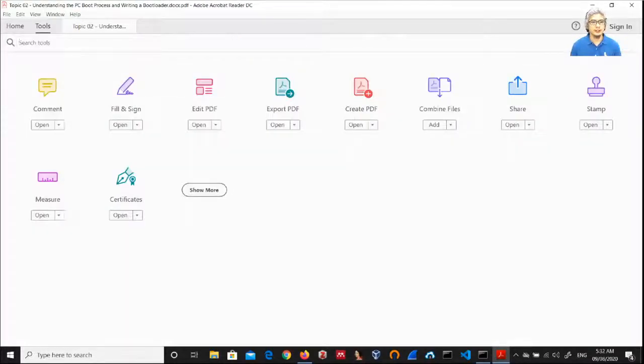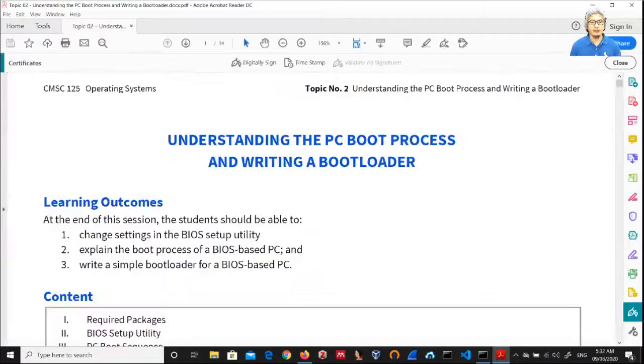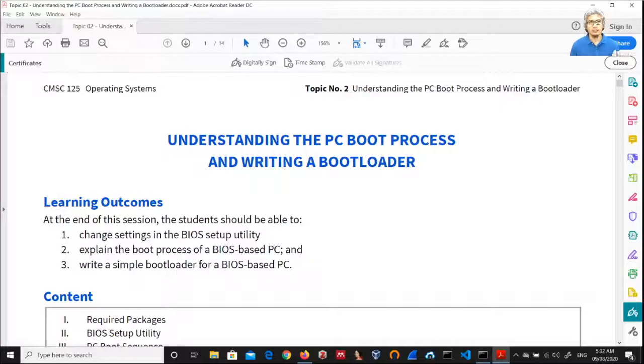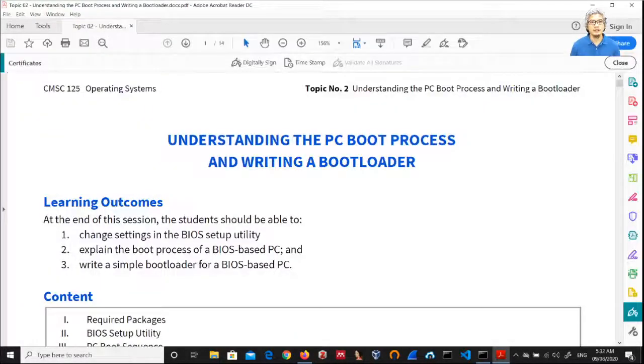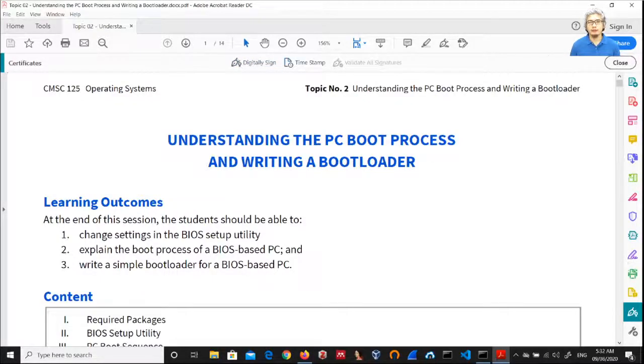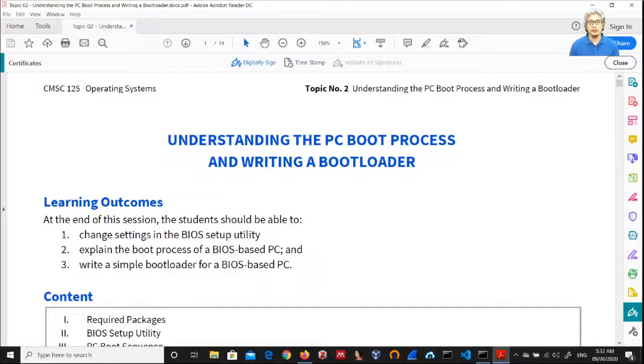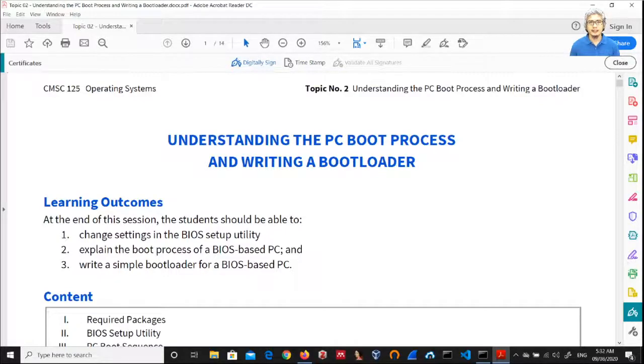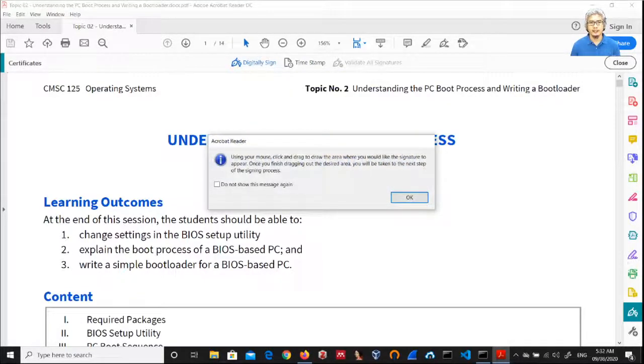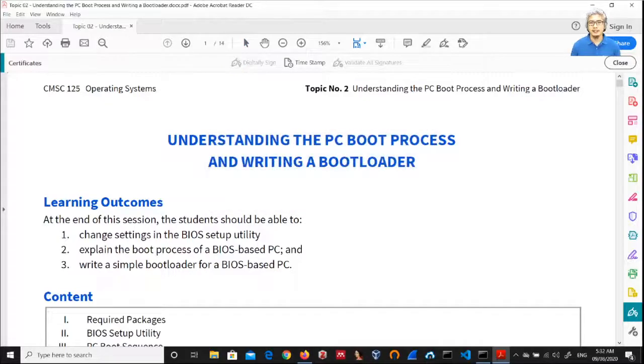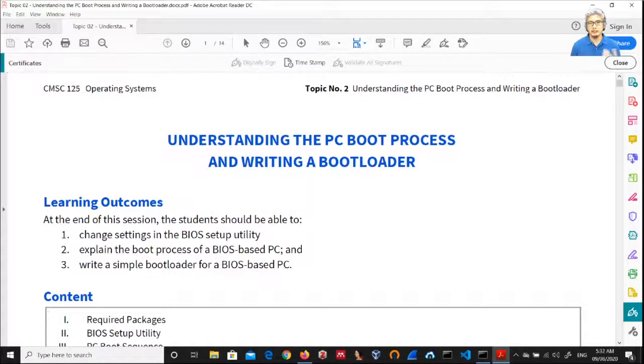To enable the creation of the signature, we go to Tools and then we click Certificates. So Tools, Certificates, and then on the toolbar there will be a different set of options. We select Digitally Sign, and then you will have a message like this. Then you select the area where you want to place the signature specimen.